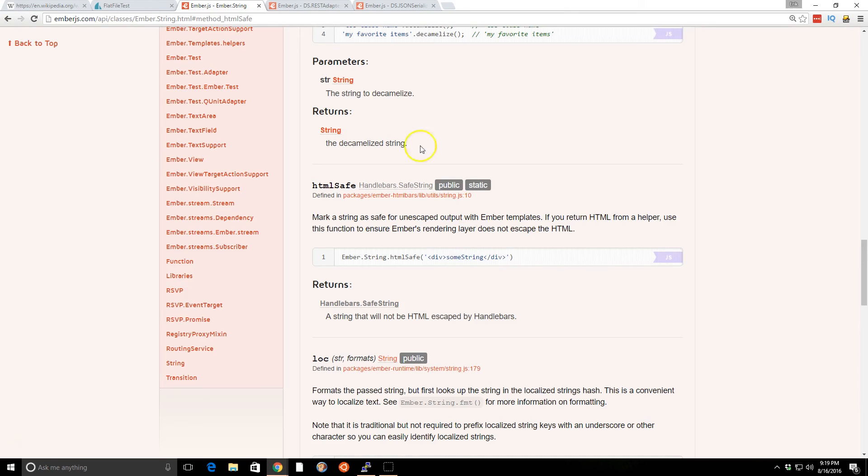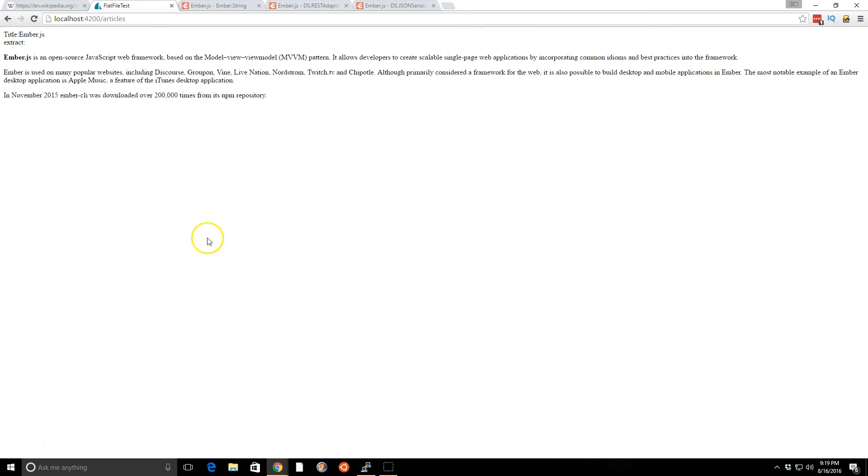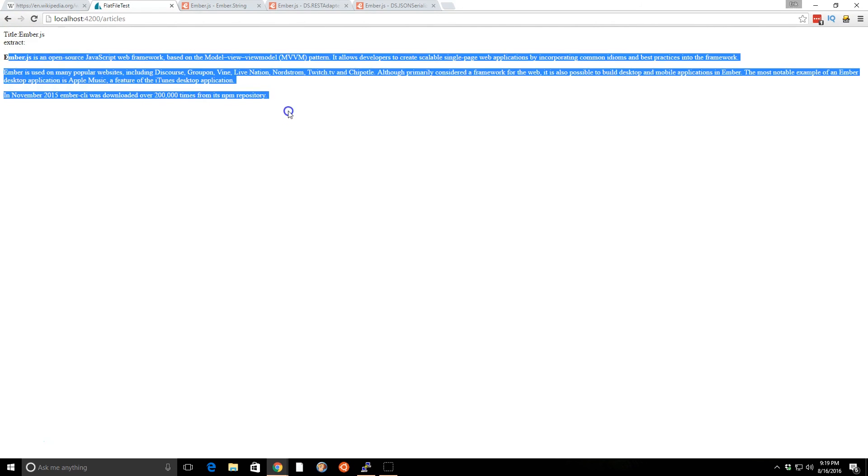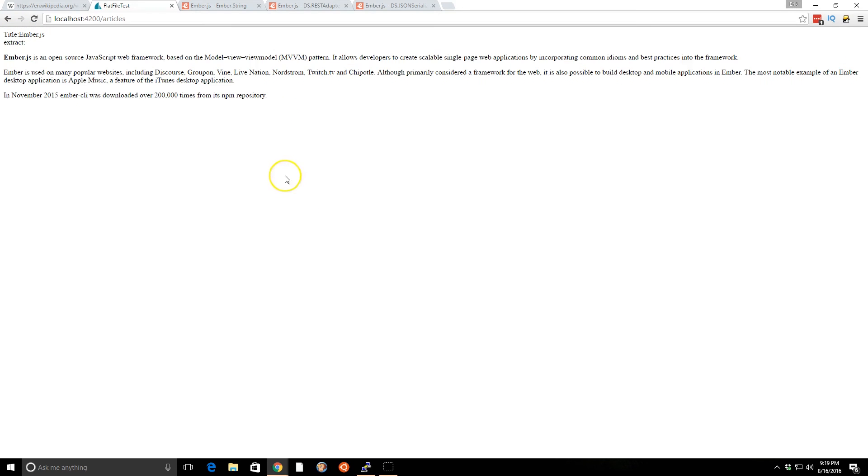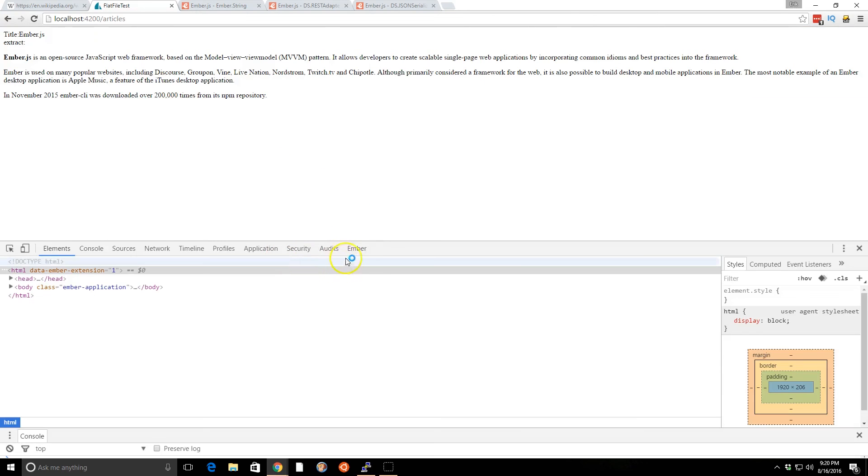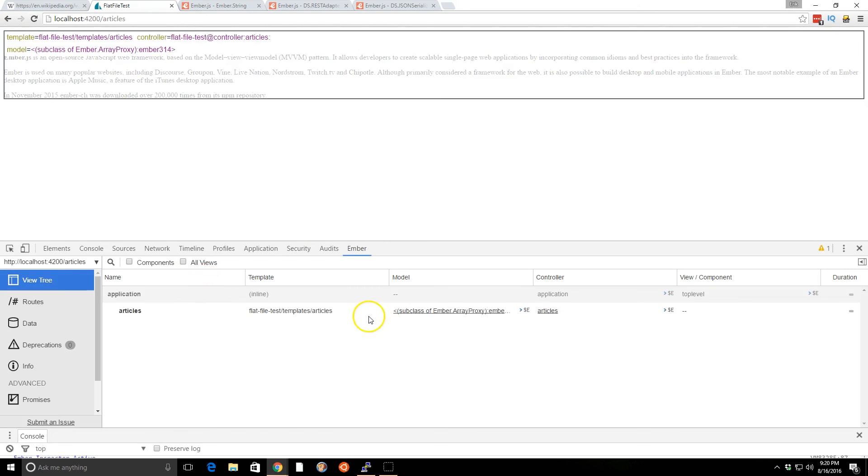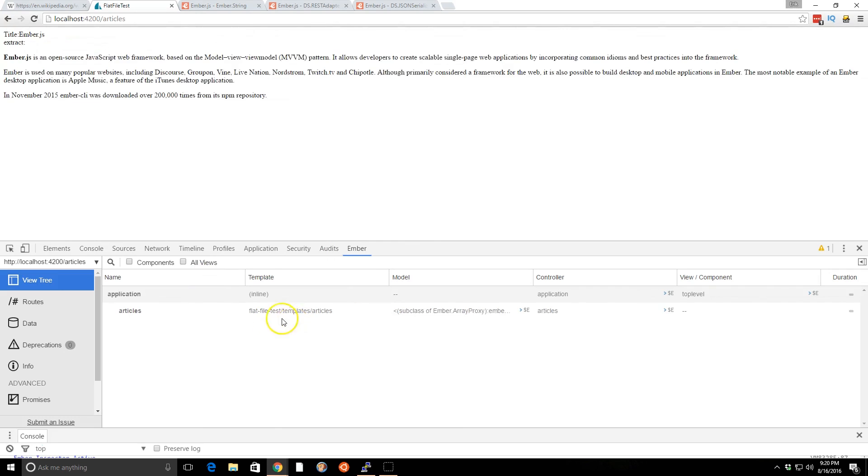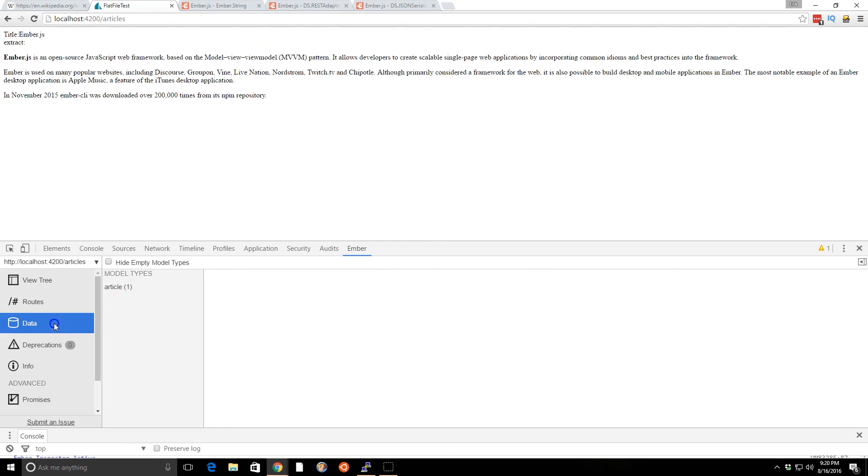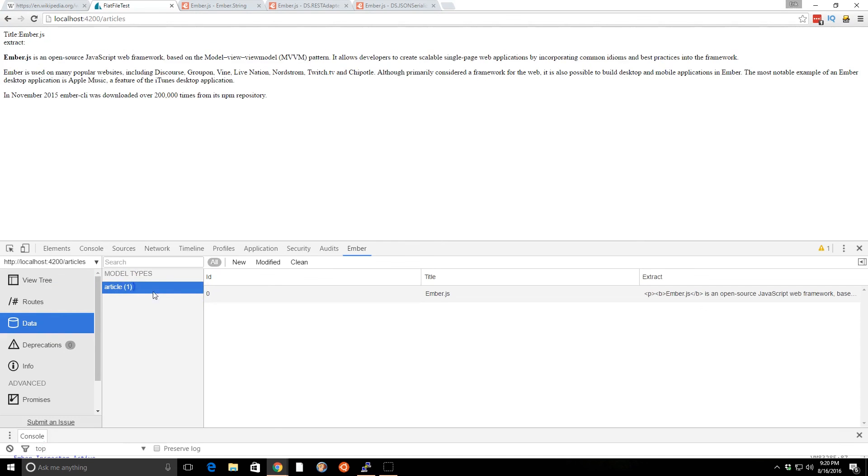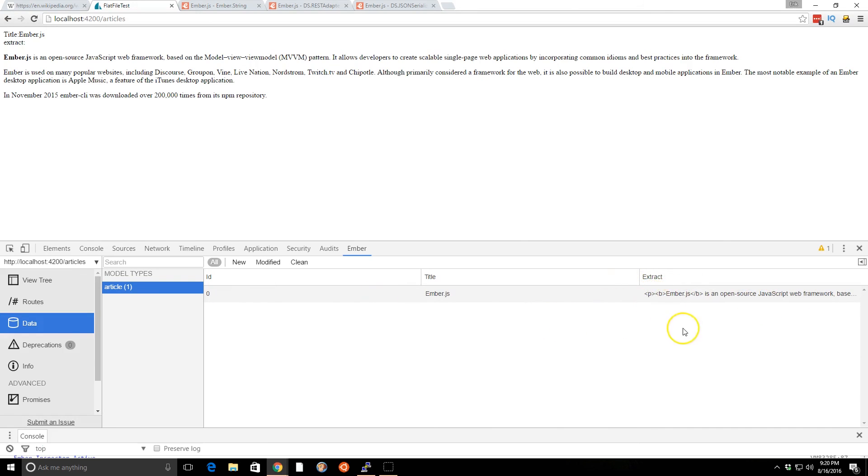And at the end of it all, it looks like this. So I'm just running this in localhost. I have the server running. So it grabbed the extract. It grabbed the title. And then here's the extract HTML, as we expect it to be. If we look at Ember inspector and we go to data, we can see it actually shows up as one of our IDs, which is really cool. And you can see the extract here with the tags in them.